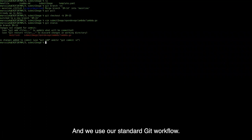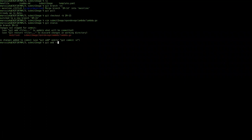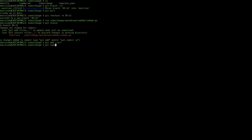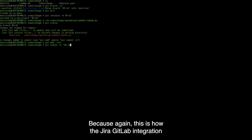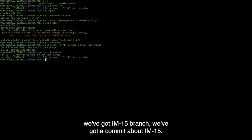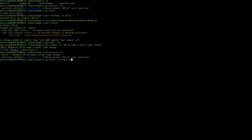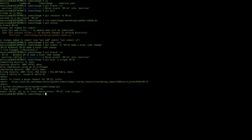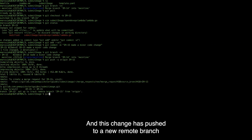Then we use our standard Git workflow and check our status. We're going to add our changes. It's important to put this JIRA issue ID in the commit message because this is how the JIRA GitLab integration understands what work is being done for this particular issue. Now, if we take a look at our branches, we've got IM-15 branch with a commit about IM-15, so we're going to do a push. This change is pushed to a new remote branch in GitLab.